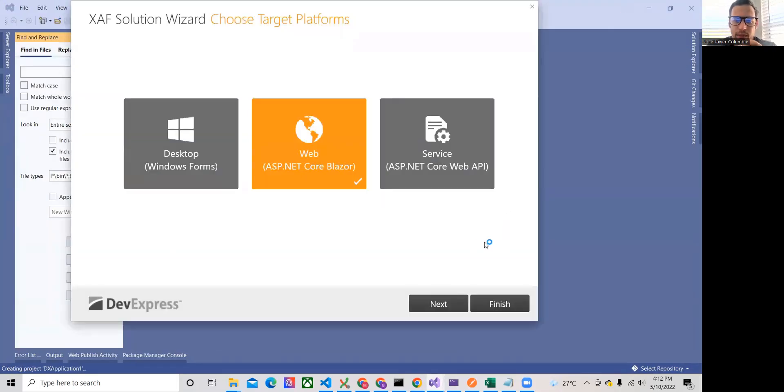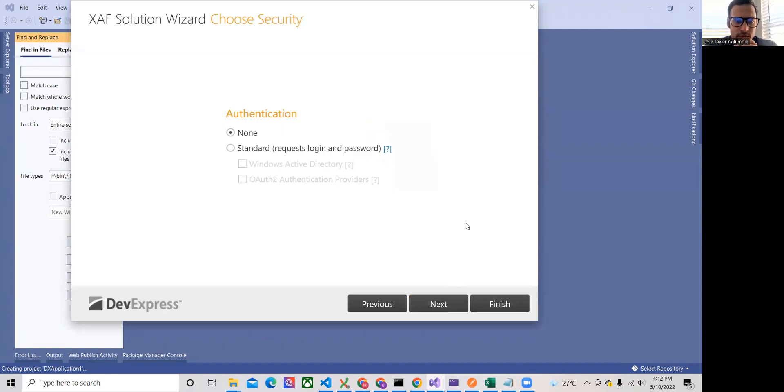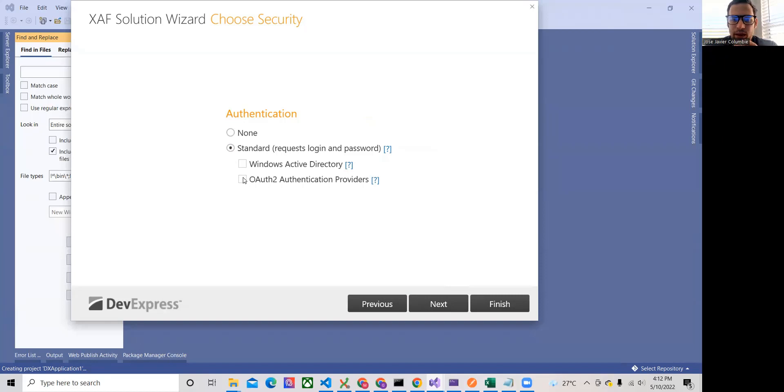Okay, Blazor. XPO as always. And right there, let's select the standard. And we're going to select OAuth authentication provider.